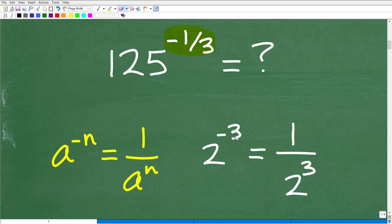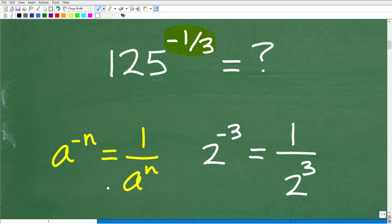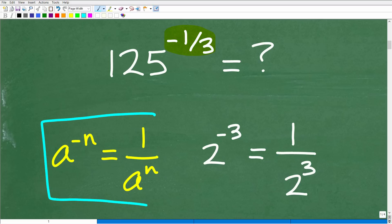An exponent could be an integer, a decimal, or in this case a fraction. We want to note that it is a negative value. This rule about negative exponents is the particular situation that a lot of students get confused about.